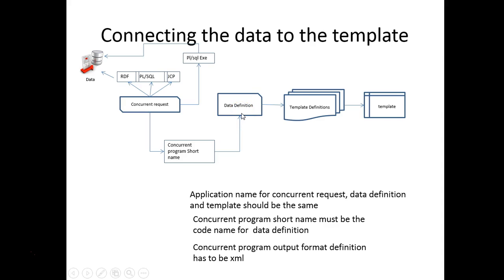The short name is tied to the data definition. The data definition would then tie to the template. And the output post processor would match the XML output from the concurrent program to the template using the data definition.